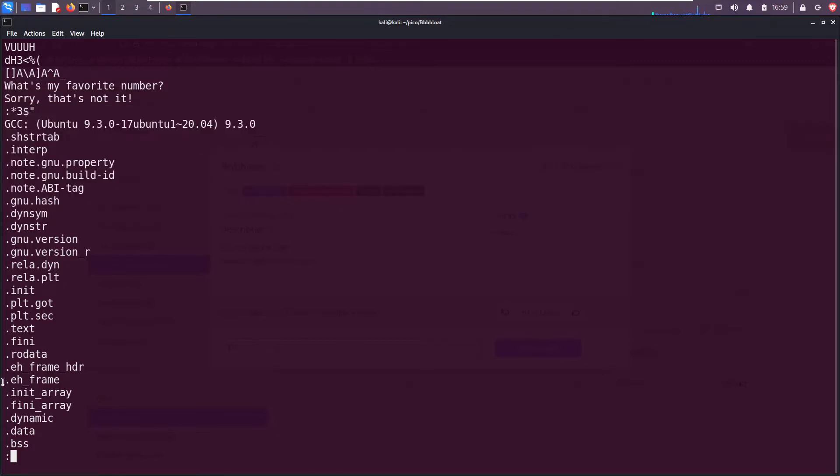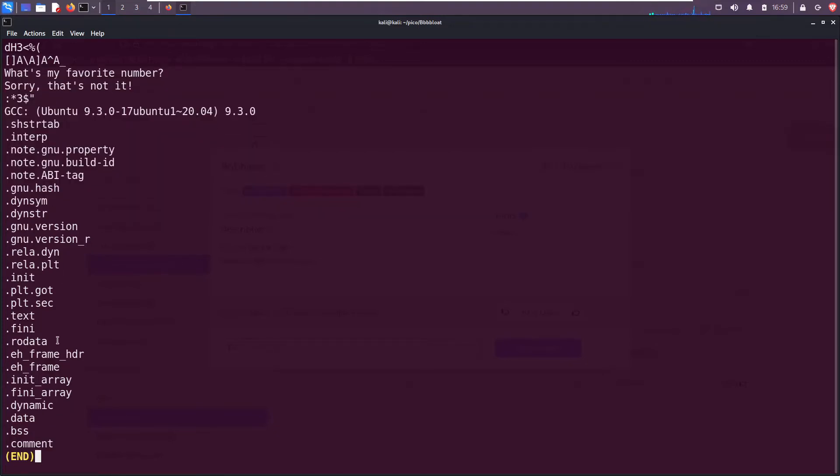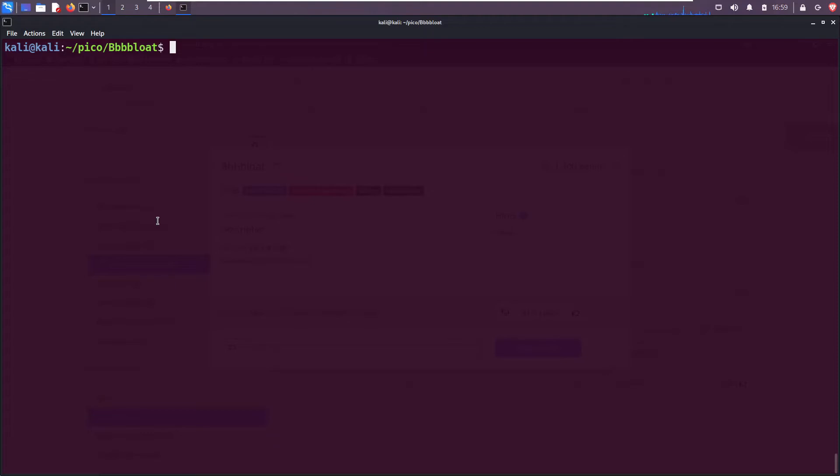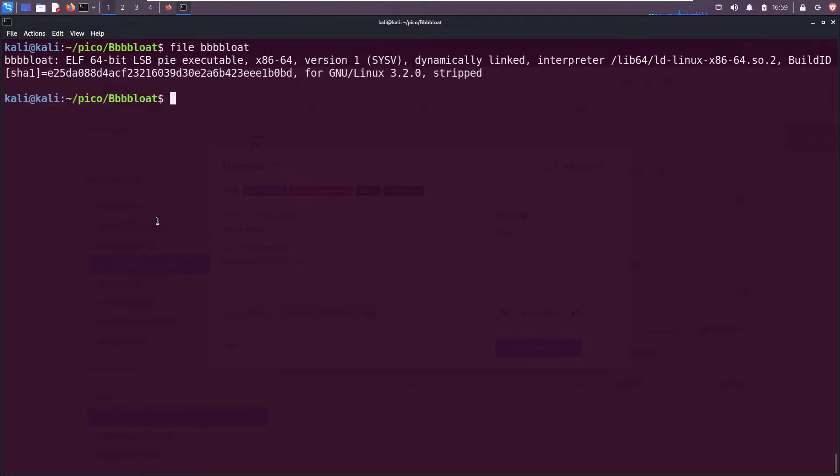But I don't see any numbers. I don't see anything that we can kind of cheese to solve the challenge. We see the 'what's my favorite number' message as well as the 'sorry that's not it' and then a bunch of other random garbage that's not really useful. Quit out of here. Okay, so I can't look at it in gdb, I can't look at it with ltrace.